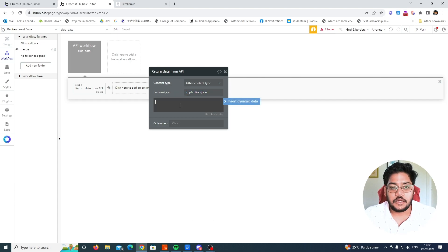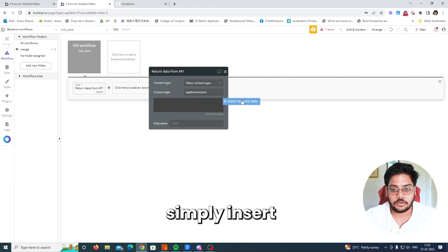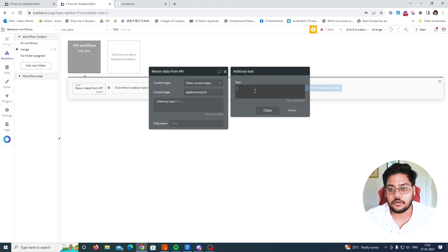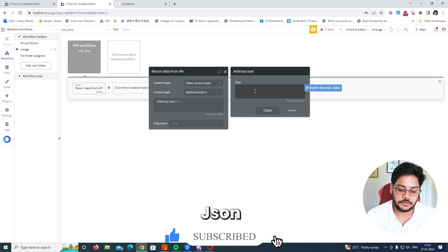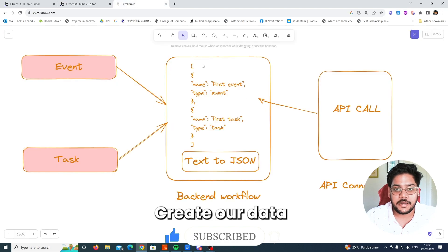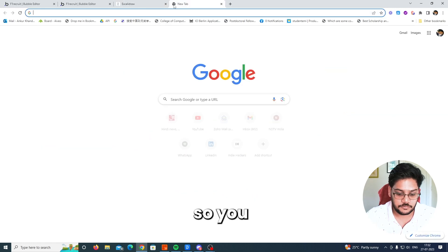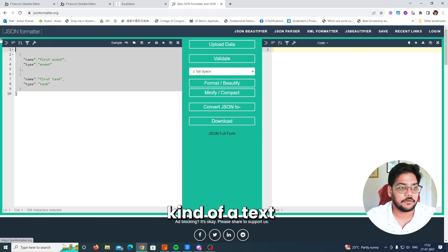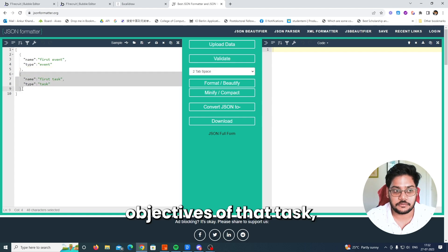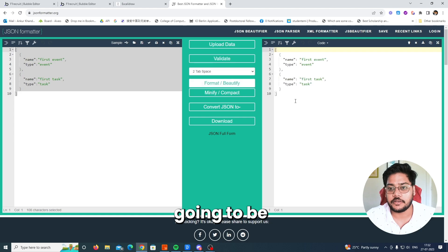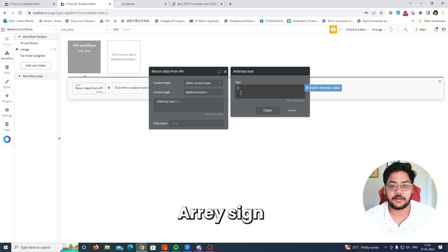Now we will simply get the data. Click on 'Insert dynamic and arbitrary data' — arbitrary text is simply text, and Bubble automatically converts this text into JSON. We need to create our data in this format: the first object is of the Event data type and the next object is of the Task type, and they will be combined and returned by the API.